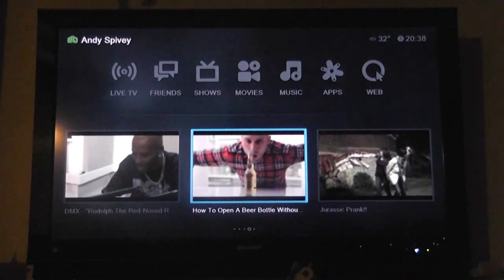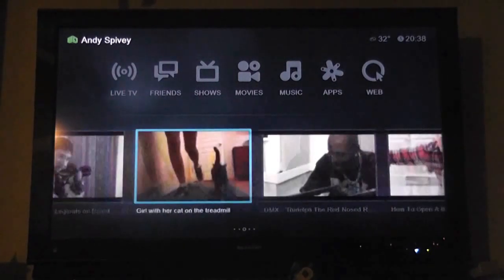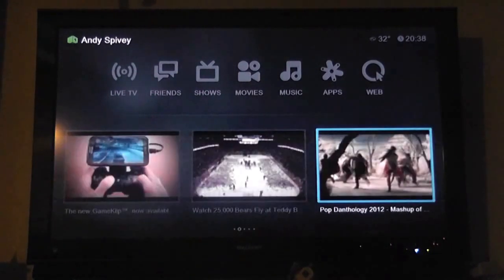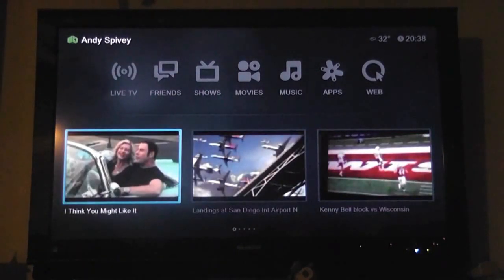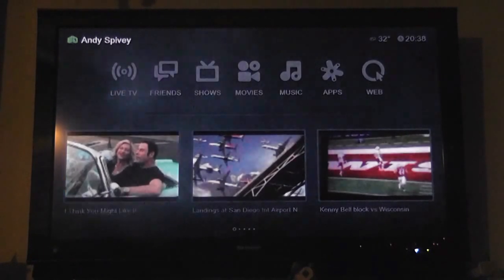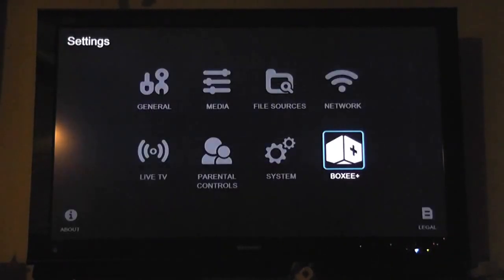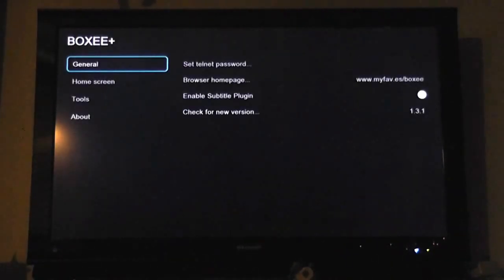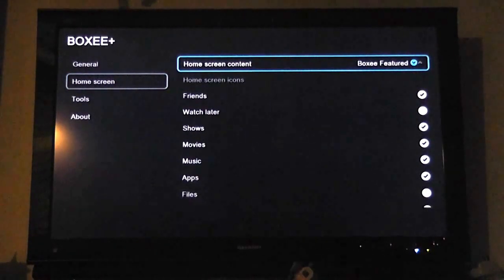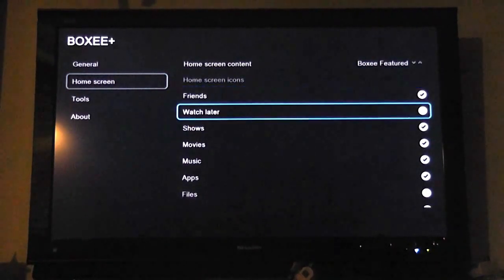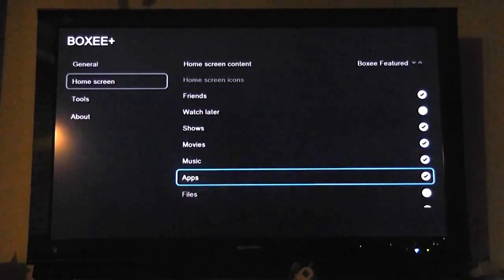YouTube Featured — what kind of garbage is on YouTube today? There's DMX, how to open a beer bottle without... that looks promising. Brady Quinn — who cares? And jump down to see what other options we have. YouTube Featured. We'll go back to Boxy Featured.